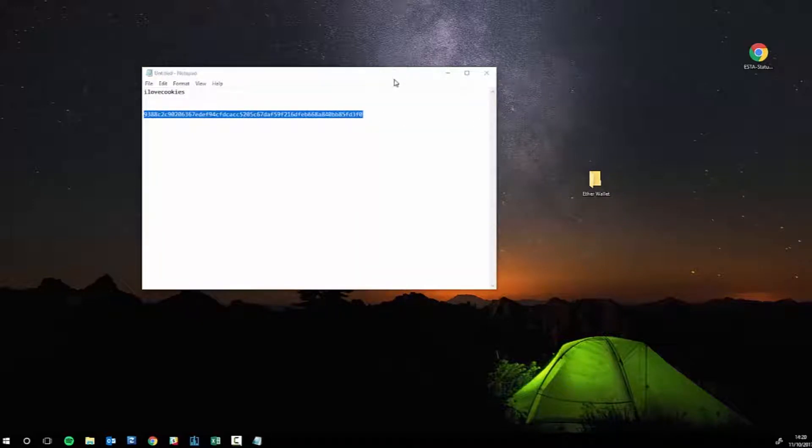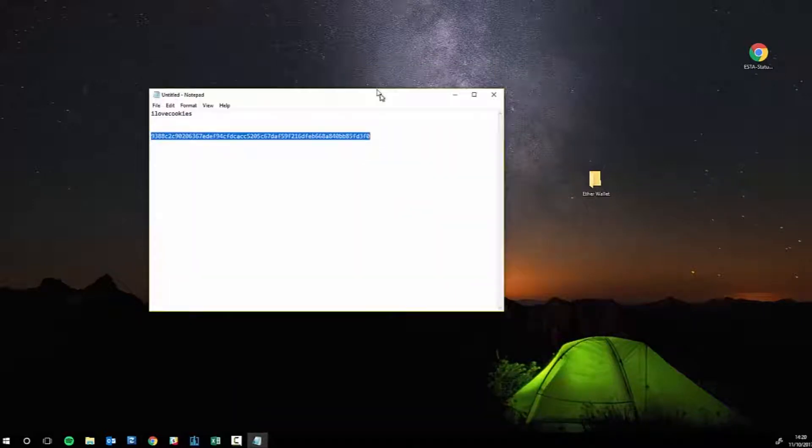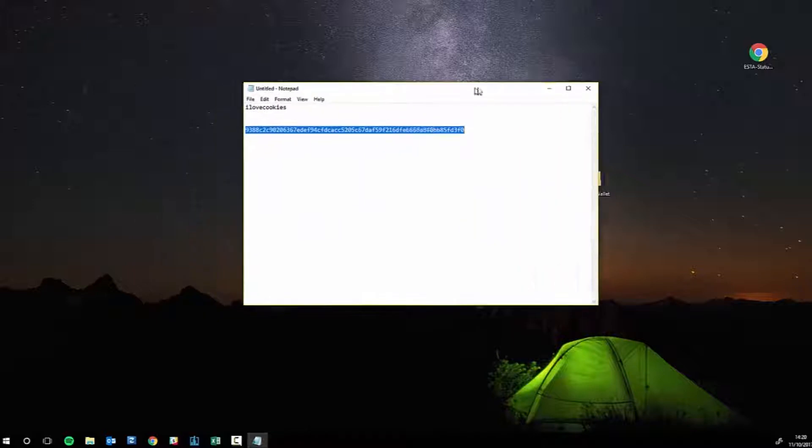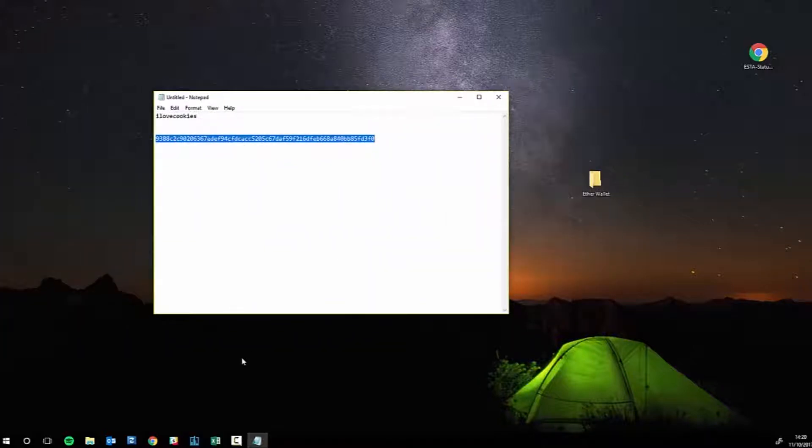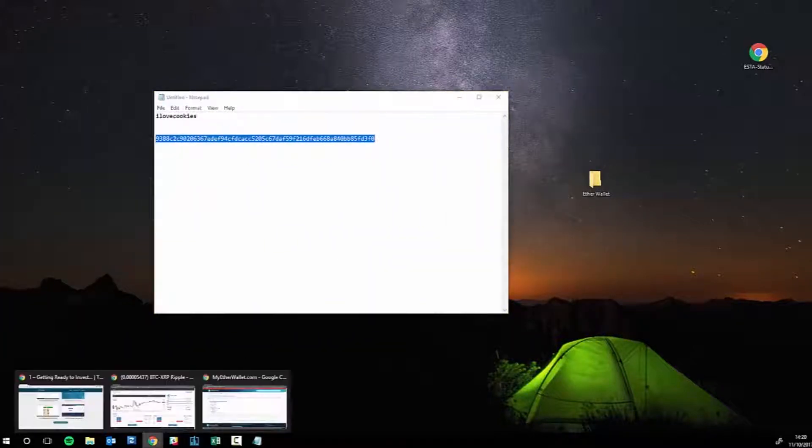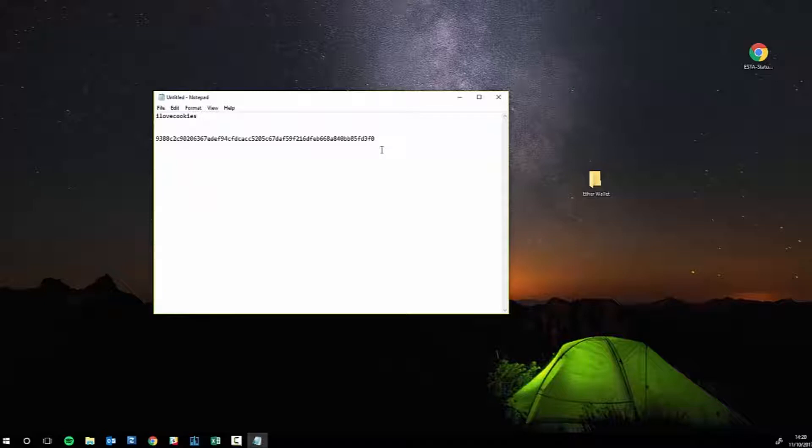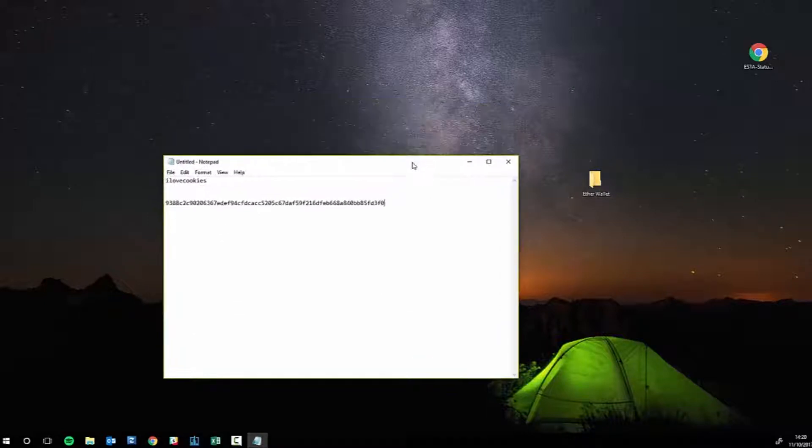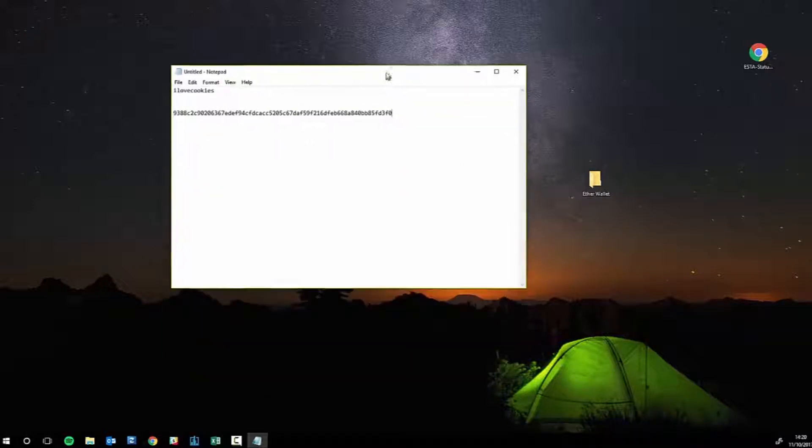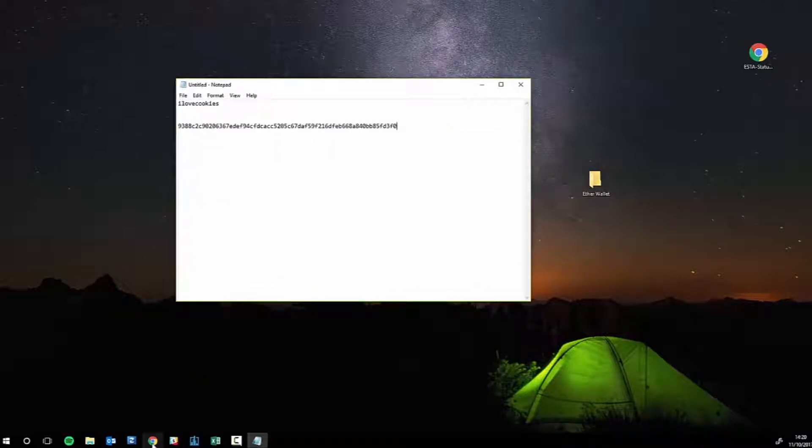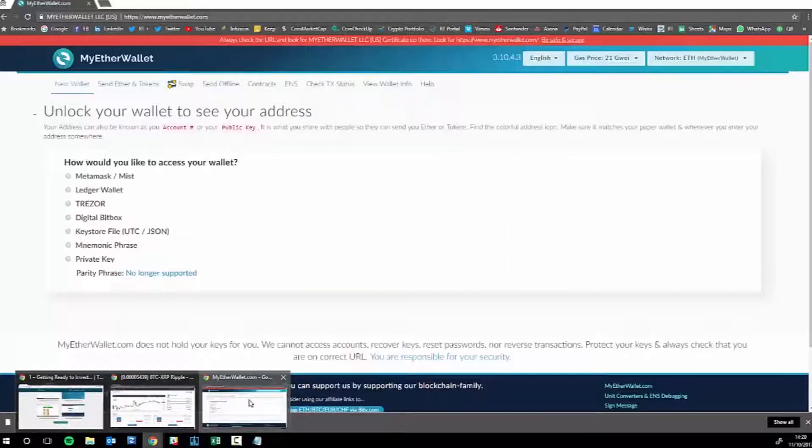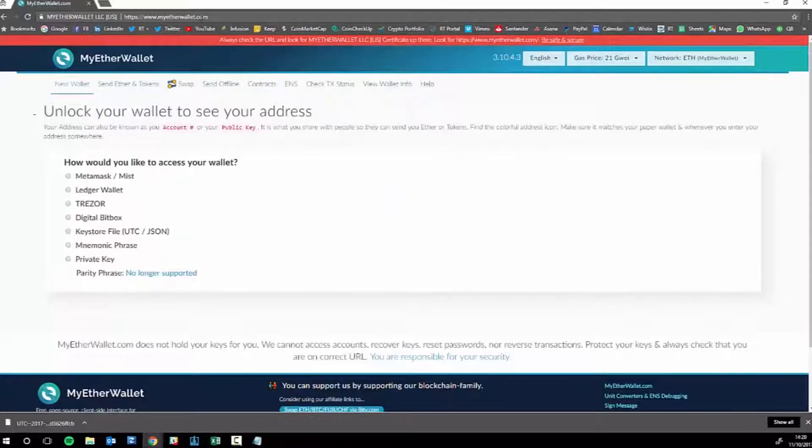So that's how you create your Ether wallet. But it's all very well creating it, you need access to it. If in the future you want to send Ether from this to somewhere else, you need to get access to it. So what you do is you go back to myetherwallet.com.